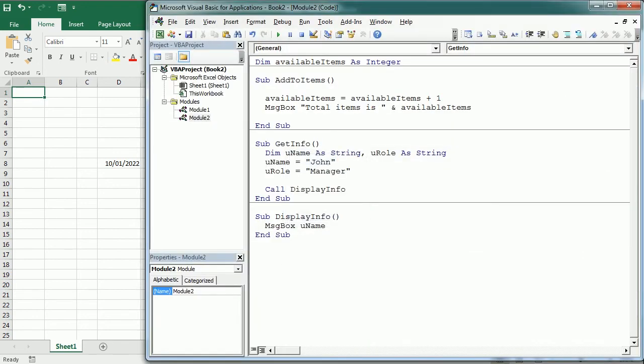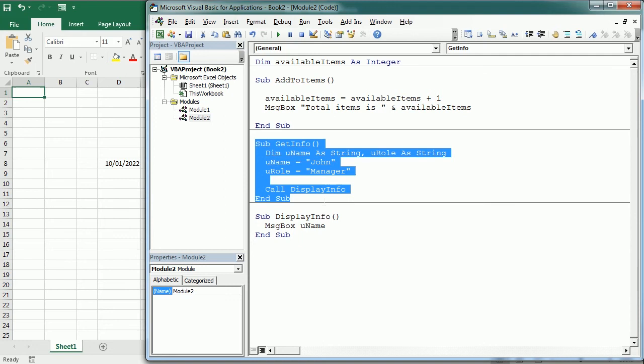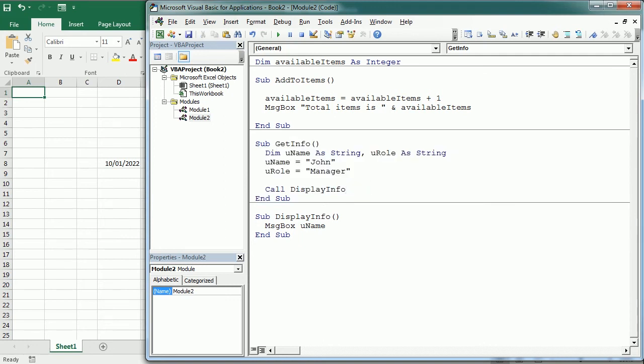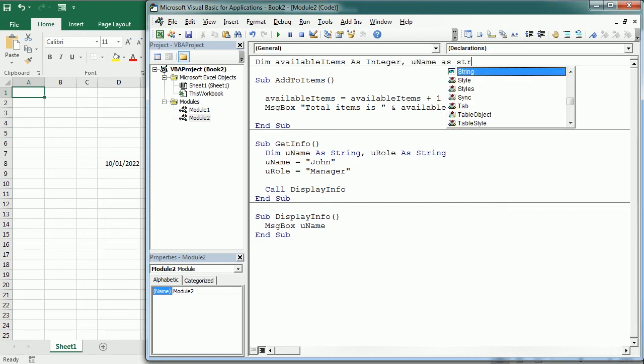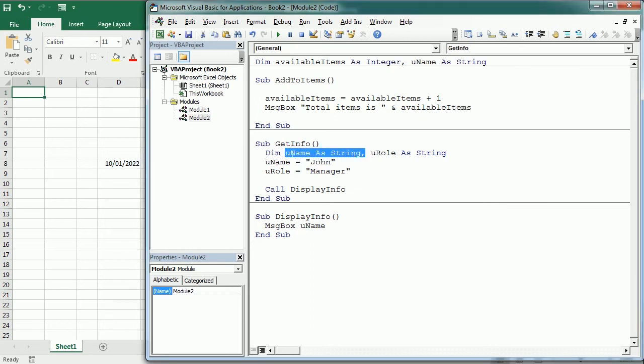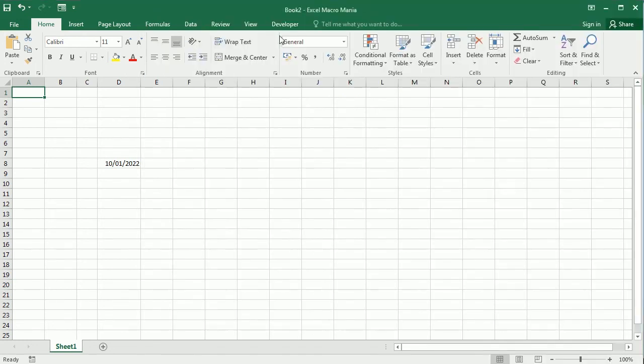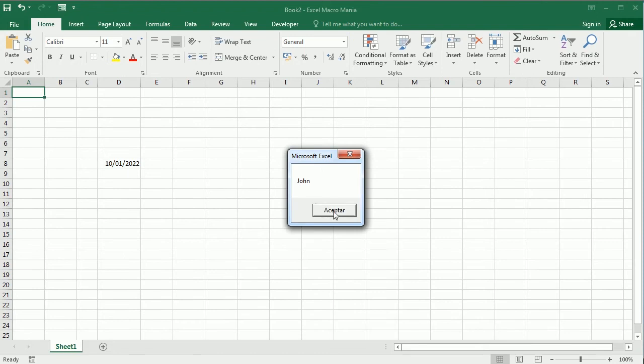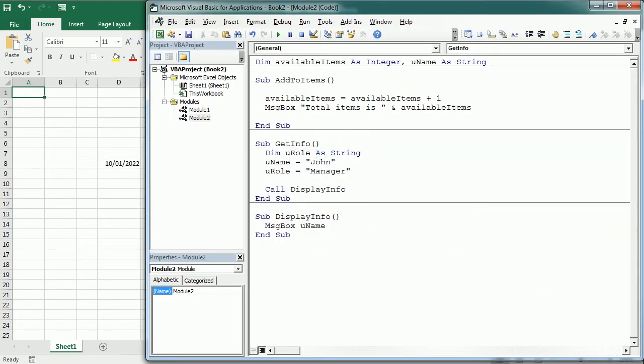We play and the message box is empty. Because the variable only exists in the first procedure. So we need to declare it up here at the module level. So let's change it. And now, if we play, it displays the name. Because it has been declared at the module level, it's available in the whole module.